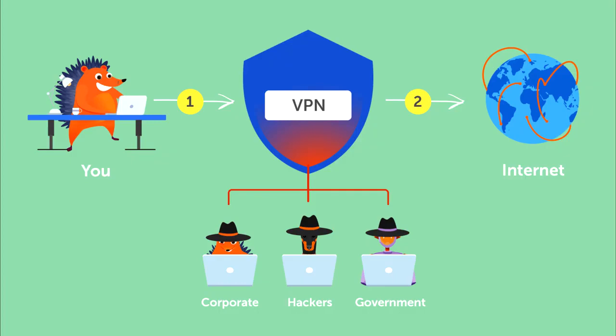Typically, it is used over a less secure network, such as the public internet. It uses tunneling protocols to encrypt data at the sending end, and decrypt at the receiving end. The originating and receiving network addresses are also encrypted to provide better security for online activities.